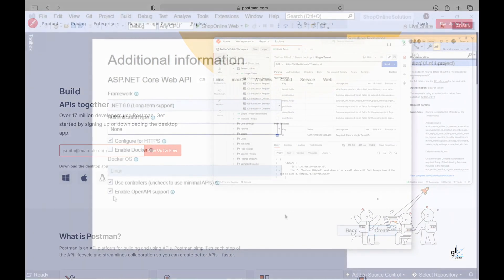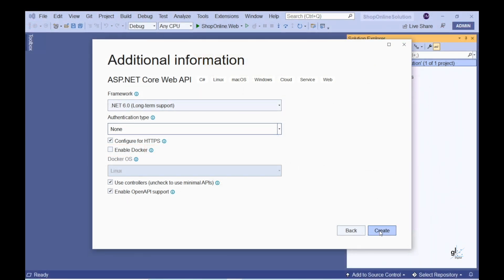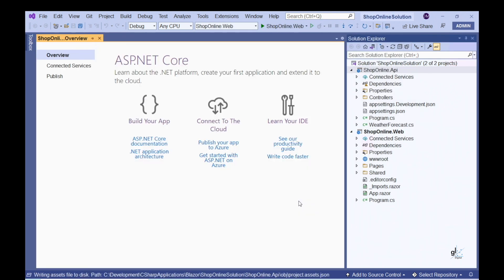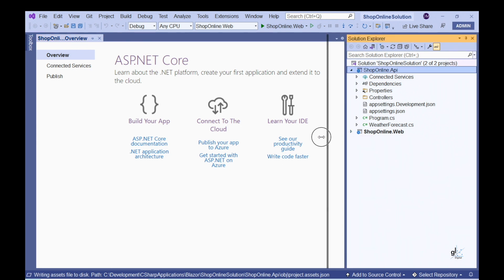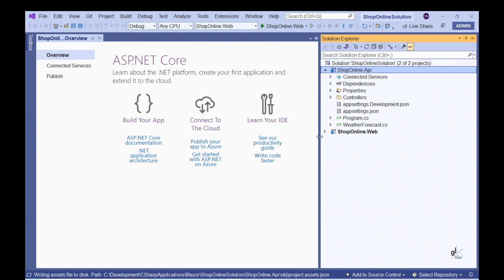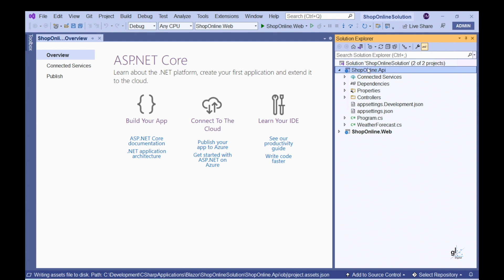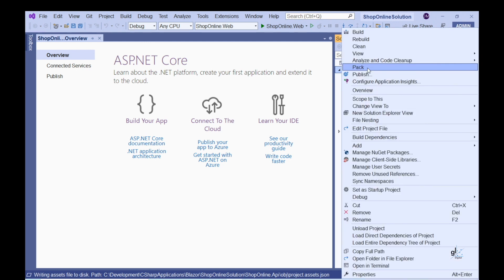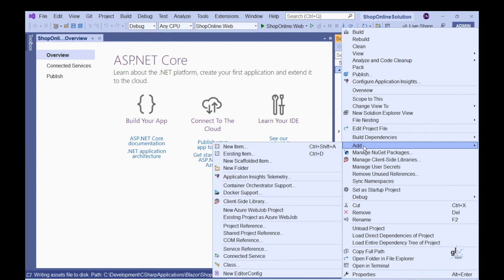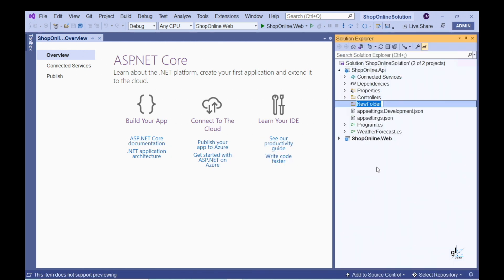We are going to build our database using Code First Migrations and Entity Framework Core. Migrations allow us to evolve our database without losing data or database objects. So by using plain old C# classes, we can build the database entities we wish to include within our Shopping Cart application. Let's add a folder named Entities to our project — this is where the classes that will represent our database entities will reside.